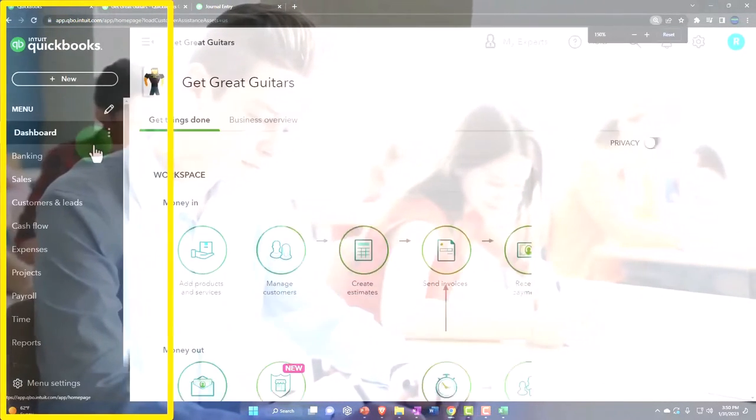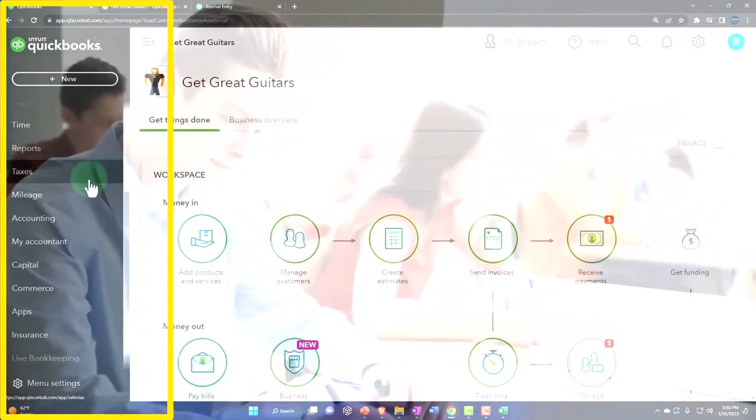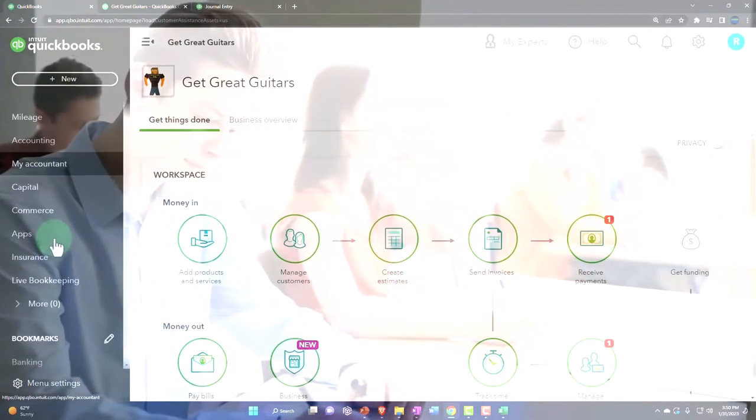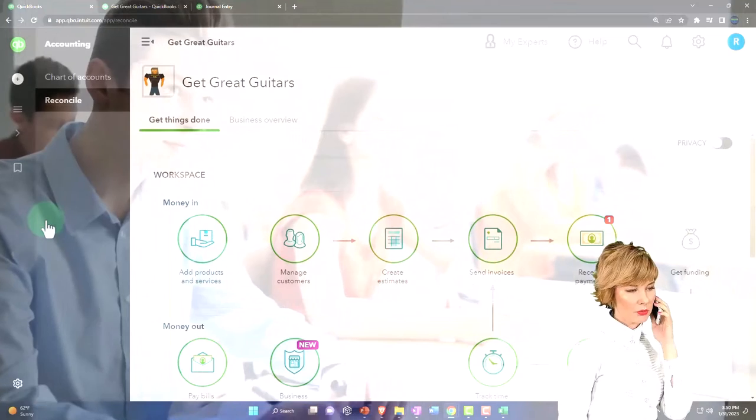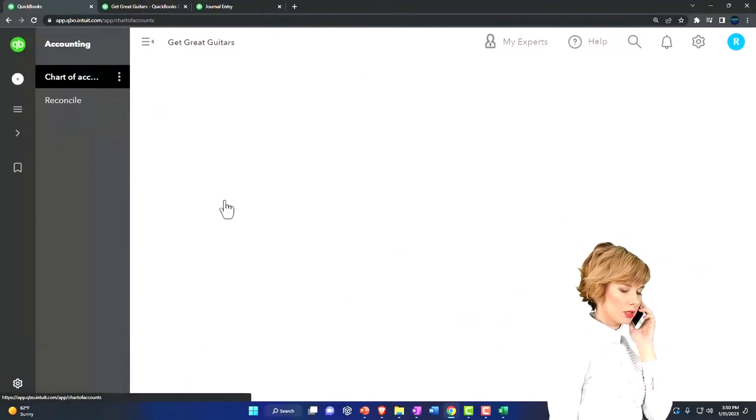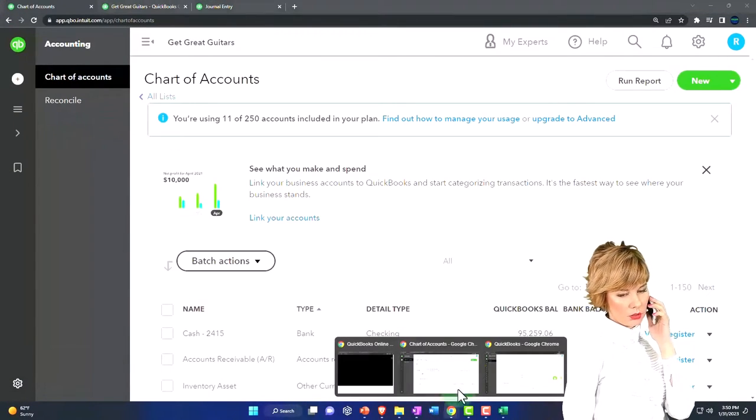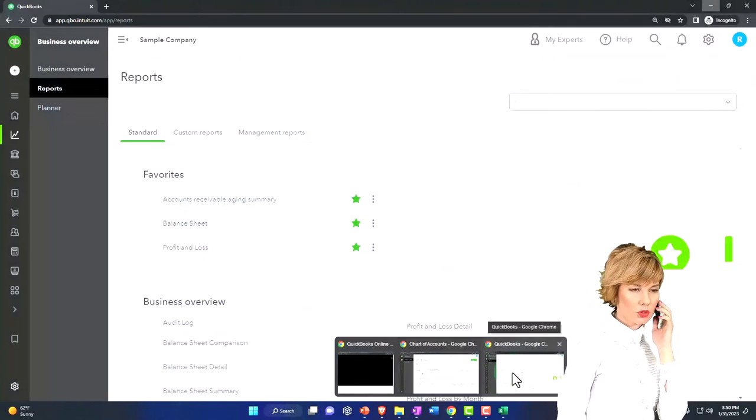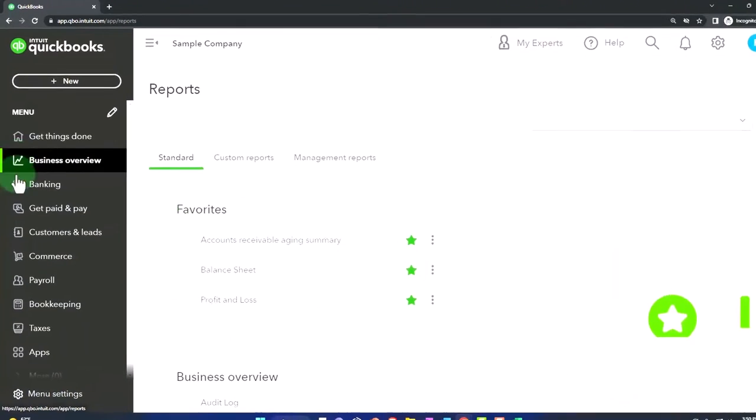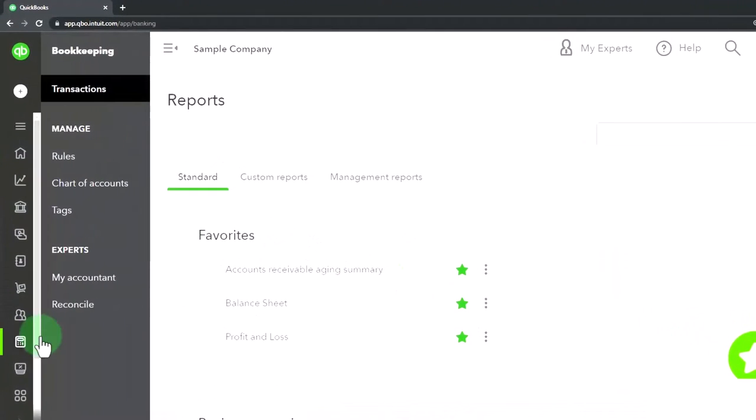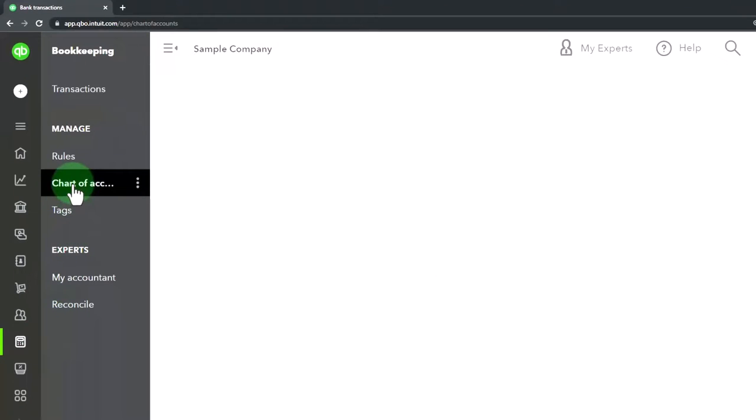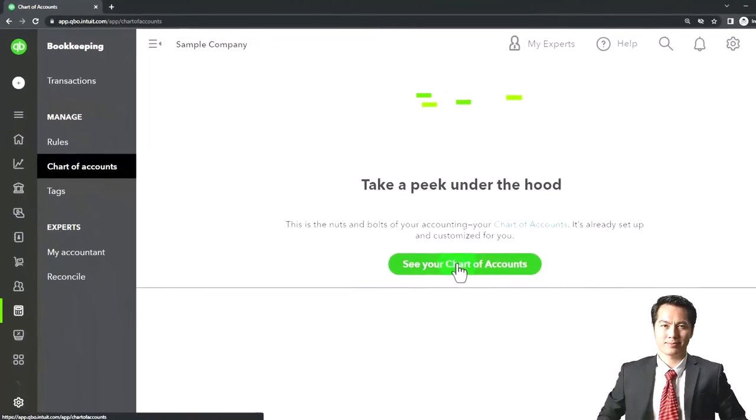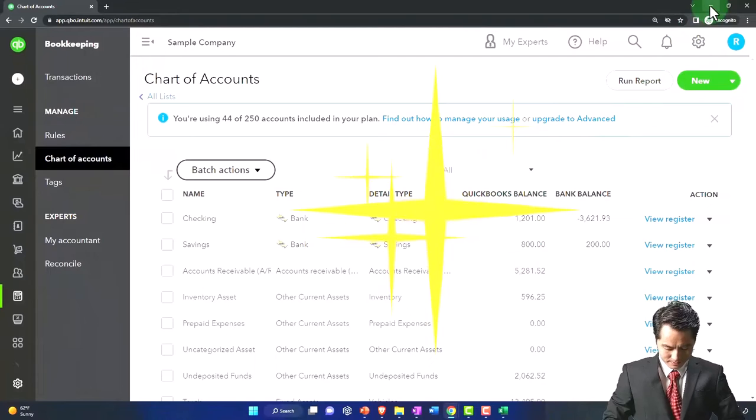So I'll do that tab to the left and I'm going to go down to the chart of accounts. I'm going to go down to accounting, and then the chart of accounts. If you're in the business view, by the way, the chart of accounts is under the bookkeeping on the left hand side.